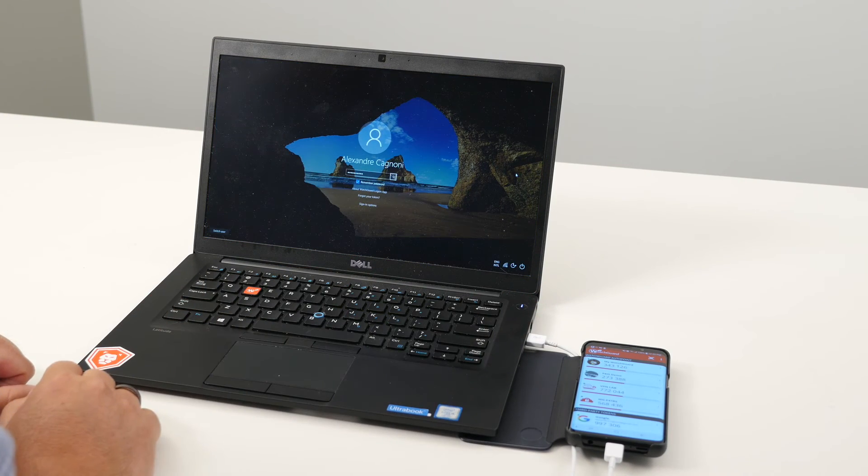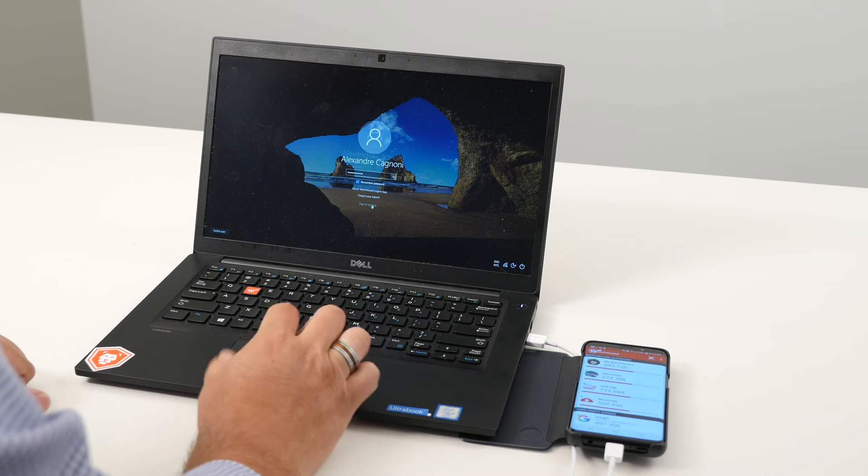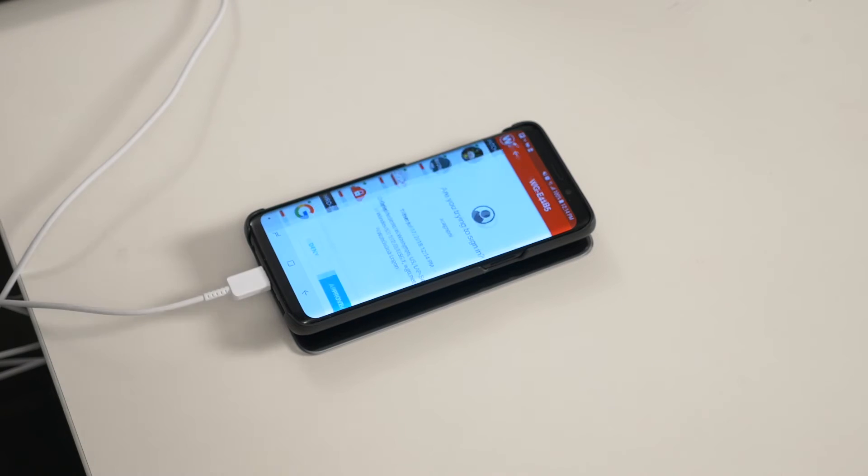The third use case I wanted to show is Windows logon. What happens if someone steals your computer and knows your username and password? We can use the token to protect the Windows logon as well. If I lock the computer, I have the option to log in using a QR code or push technology. Push is the easiest — if you have an internet or data connection on your phone, you can always authenticate using push. You click a button, receive a push request showing who is trying to log into the computer and which computer it is, then approve it with your phone. Once you approve, it automatically logs you in.